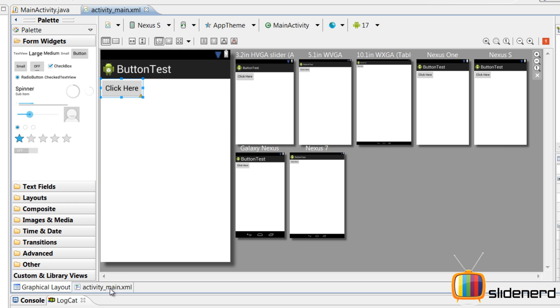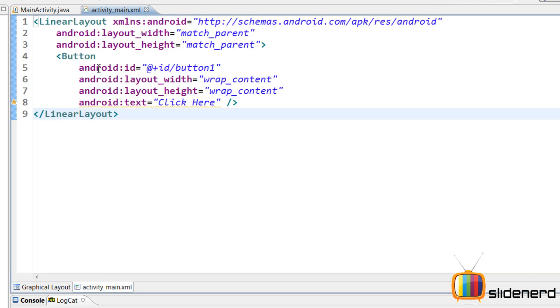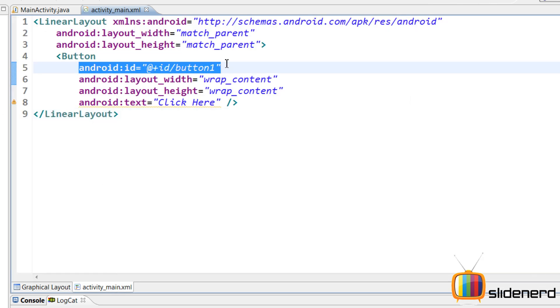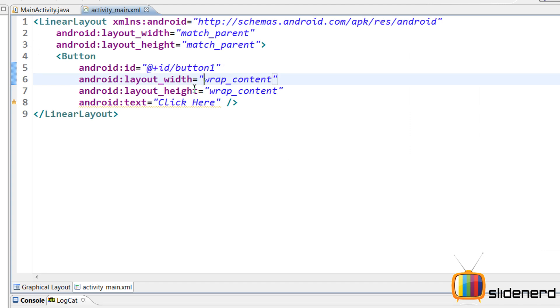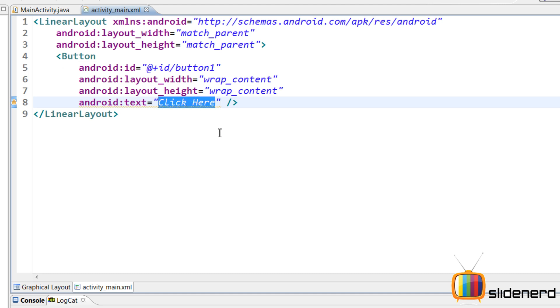There's the button click here. If you see the activity_main.xml, this is our layout file. Here you have an ID which Eclipse has automatically assigned to us with height text. If you guys are new to this, you can check my previous videos. I have explained all these attributes in detail over there.